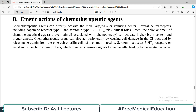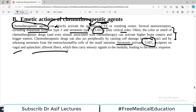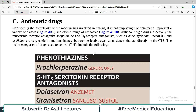Chemotherapeutic agents can directly activate the medullary CTZ or vomiting center. Several neuroreceptors including dopamine receptor type 2 and serotonin type 3 (5-HT3) play critical roles. To control vomiting in chemotherapy patients, we need to block these receptors. Serotonin activates 5-HT3 receptors on vagus and splanchnic afferent fibers, which carry sensory signals to the medulla leading to the emetic response.